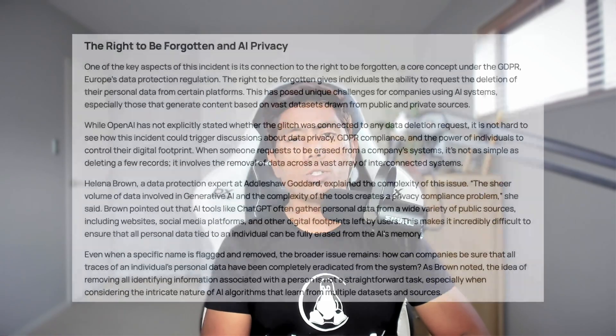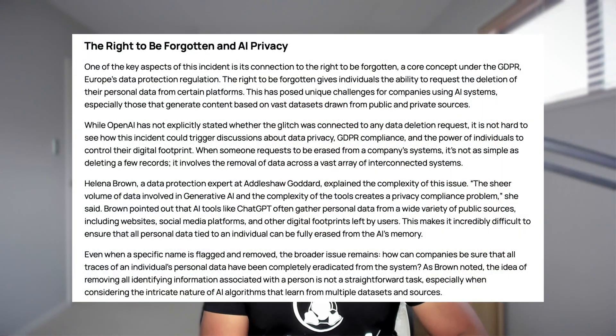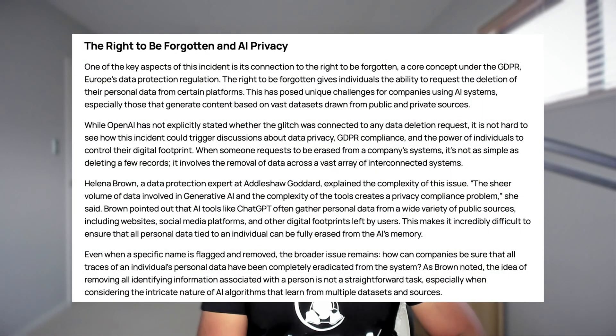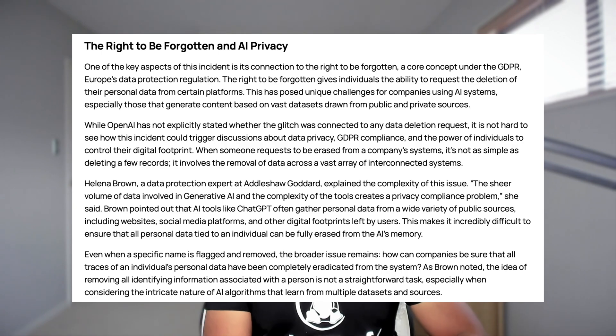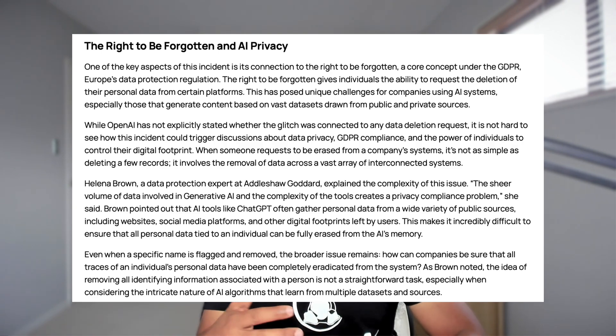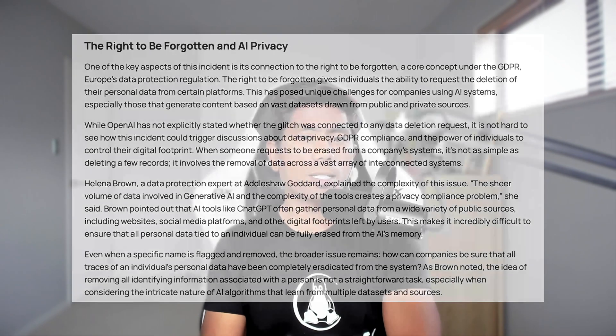And there was another theory with people saying it may be because of the GDPR rules of European Union because you have a law there that you can remove the name from the ChatGPT itself completely if you really wanted to. You can do that as well. So that might be one of the reasons why this issue have happened, but that was also not the case.